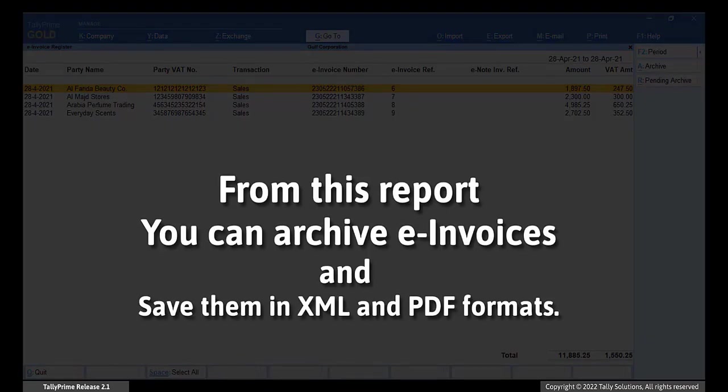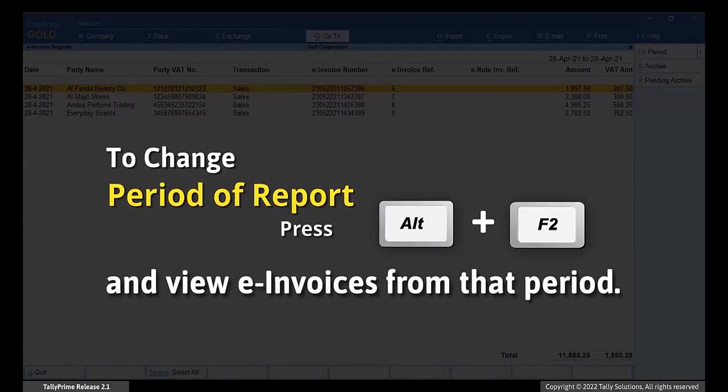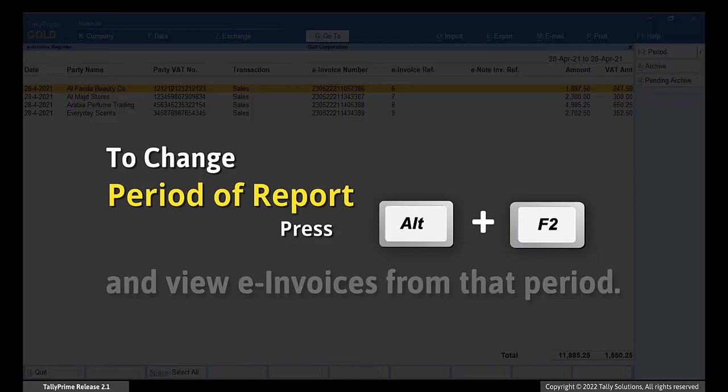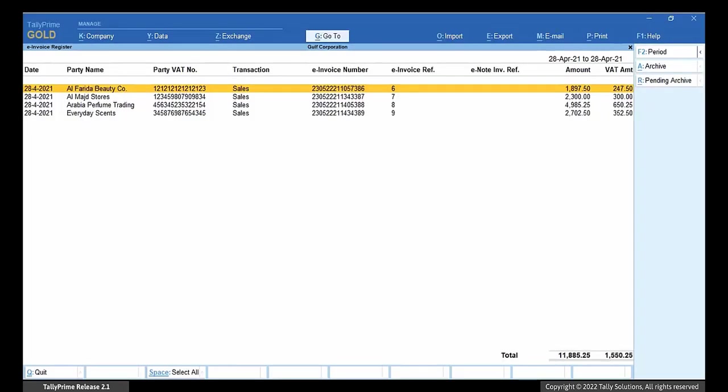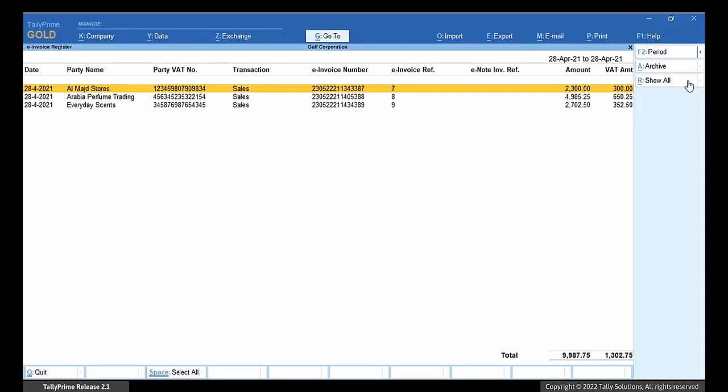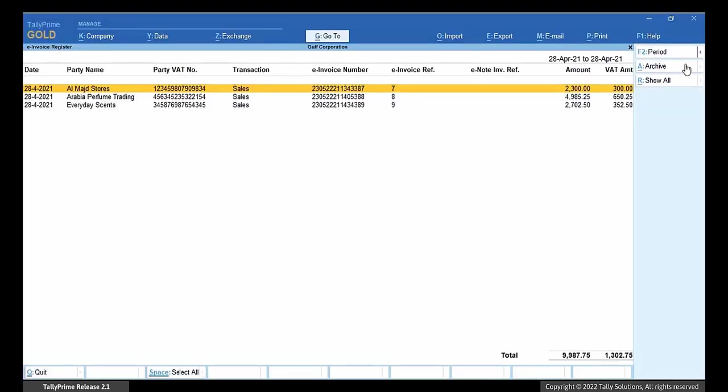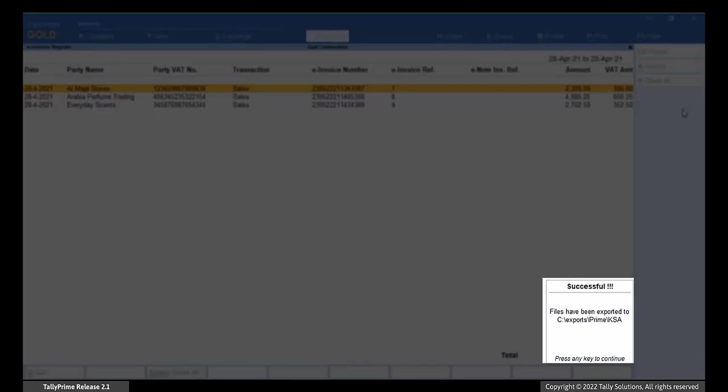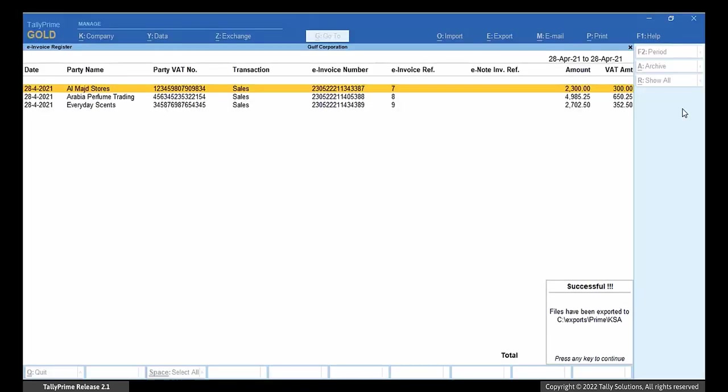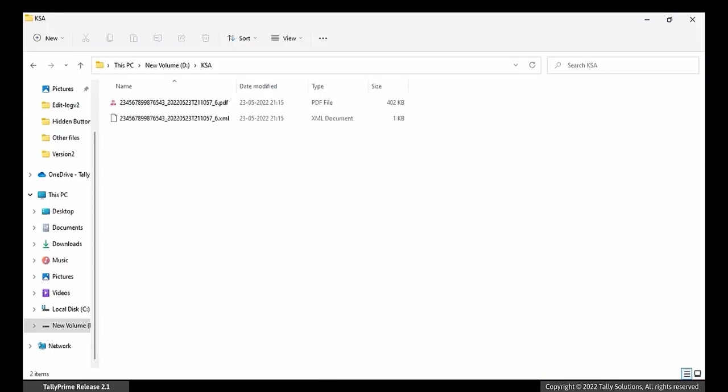From this report, you can archive e-invoices and save them in XML and PDF formats. You can press Alt F2 to change the period of the report. All e-invoices generated in the given period are shown in the report. Press Alt R or click Pending Archive to view the e-invoices that are not archived. To archive the e-invoices, press Alt A or click Archive button. A success message is shown once the archiving is complete. Press Escape to exit the report.